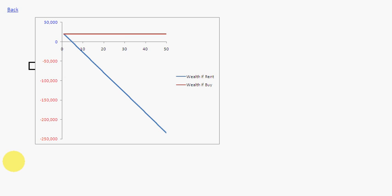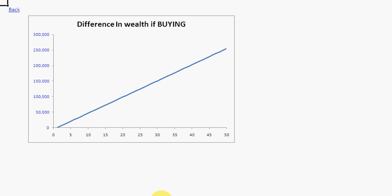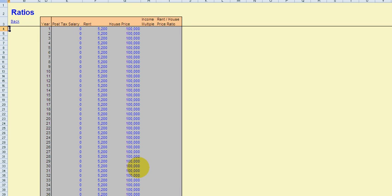There's a chart. What's very important for this calculator is that it looks at wealth — most other calculators don't look at wealth, they just look at annual cost and say renting is dead money because annually it costs more. Well, it's not if house prices go down 15% a year — your wealth effect may be enormous. Wealth if you buy is represented in red and wealth if you rent is in blue, and this is a graph of the difference. There are also ratios that attempt to give you some kind of sanity check.